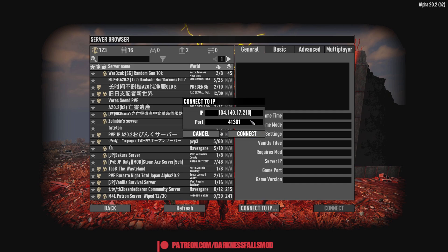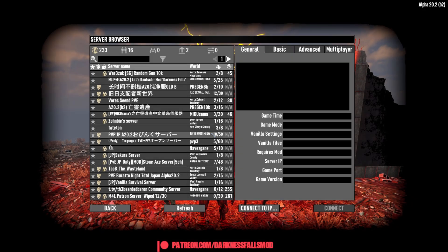You want to do connect to IP. And you want to get the IP from the server creator that you have. Just put in the IP, put in the port, and click connect. And you'll be loading into whatever server you've selected.